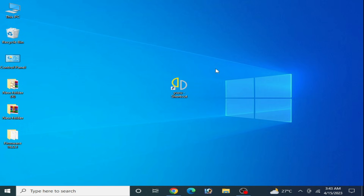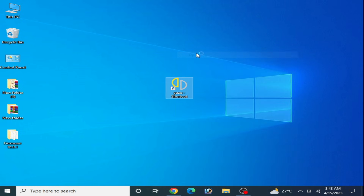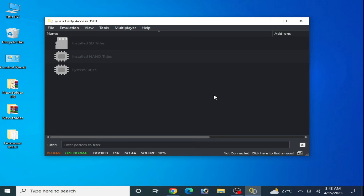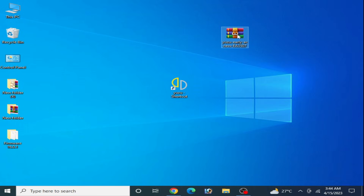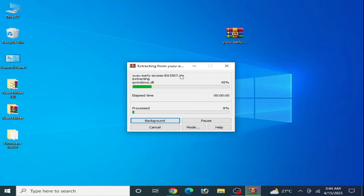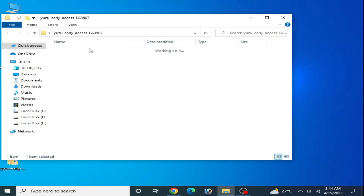After restarting your PC, the issue for your Yuzu emulator may be fixed. If you are still facing this issue, make sure your Yuzu emulator is up to date. I was using an older version of Yuzu, so I downloaded and extracted the newer version.